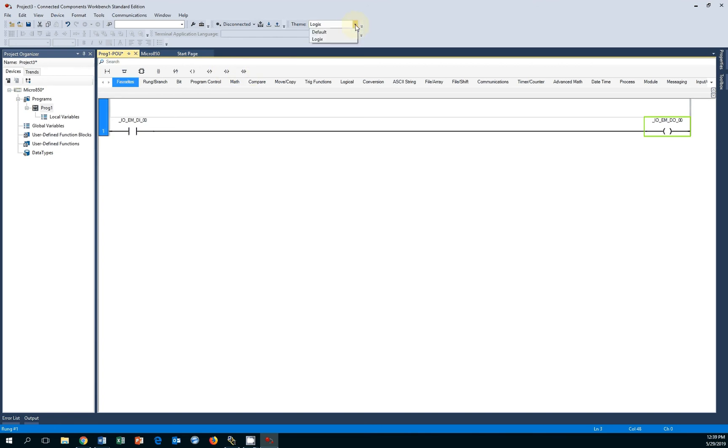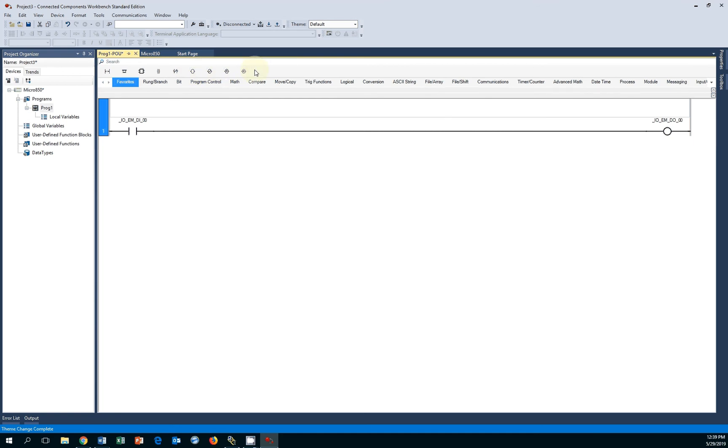If you switch to the default theme, you can see these change and you have other options available that you would find in IEC-based programming environments. I'll switch back to Logix and keep it simple.